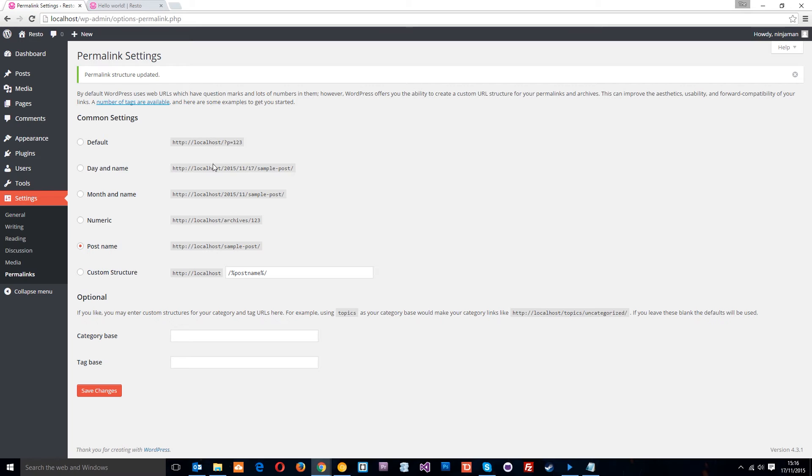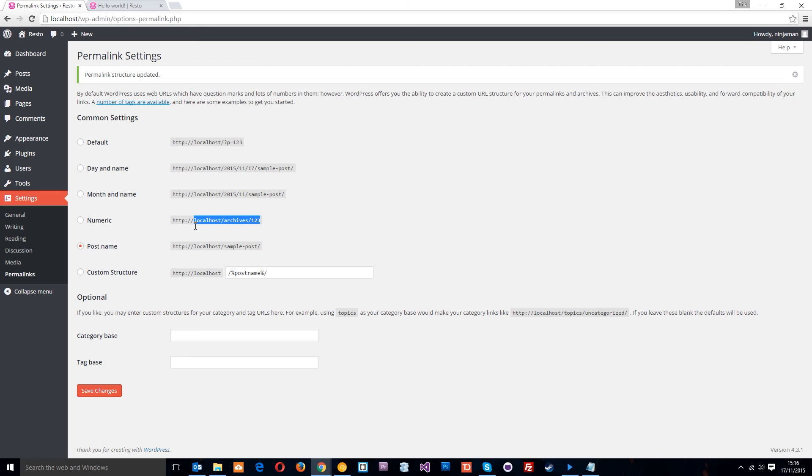So this one here, day and name, you can have that if you like. Again, I'm not a fan of these numbers here, I don't deem them necessary, don't like this thing here. This archives 123, again meaningless, doesn't mean anything to me. If I'm going to go and read a post about a cherry pie, then this doesn't tell me that, does it? You want it to be forward slash cherry pie or something like that. So that is what I want, this sample post thing right here, just a post name.